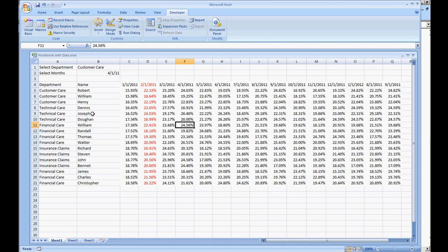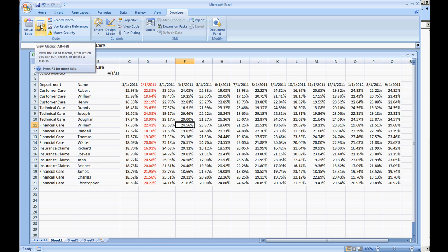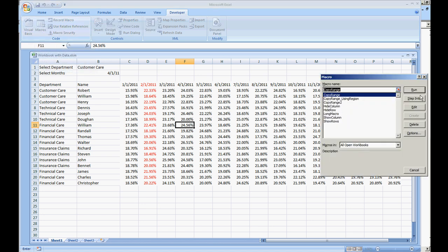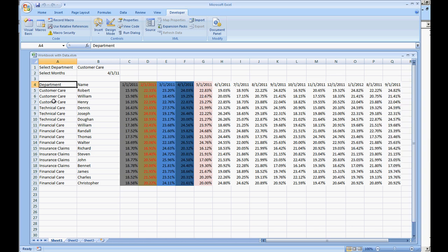So now I'm going to go back to the screen and run this macro. Right now I have F11 selected. After I run the macro, if you remember, A4 gets selected, so that way we can know that the macro is completed. We're going to do long macro, run. And there you have it.